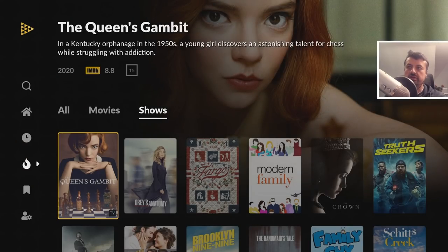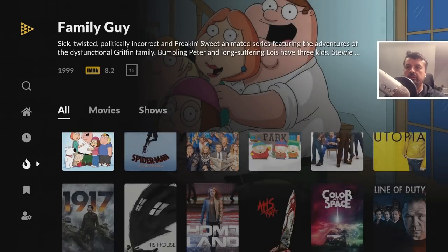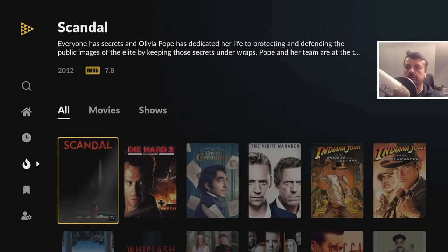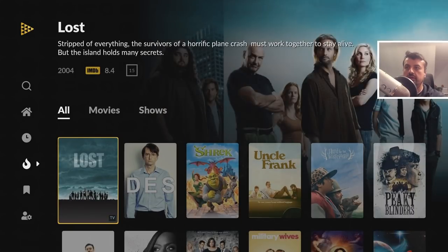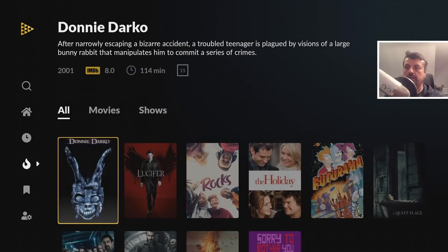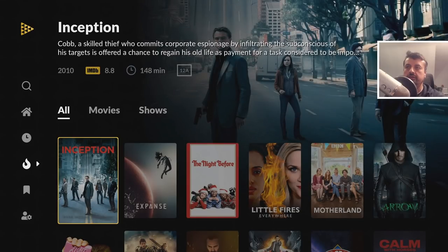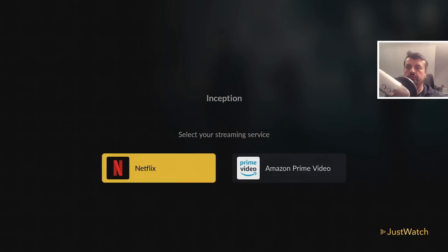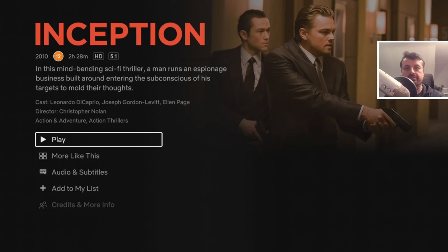Here we have the Popular section — you can filter by movies, TV shows, or all content. All your favorite movies and TV shows are categorized, accessible with one click, which should then launch that content directly. Let's just try one last one here — one click, and we are directly into that content. I can now press play and enjoy the movie.